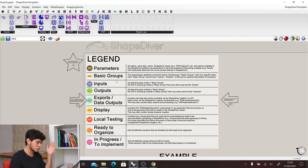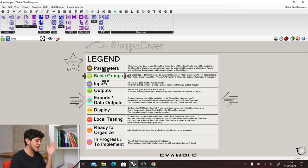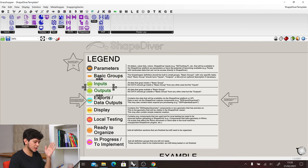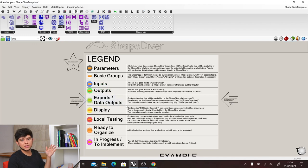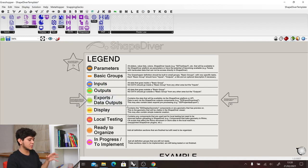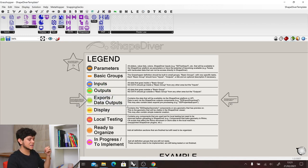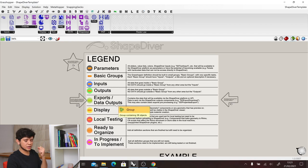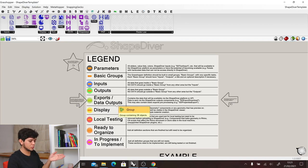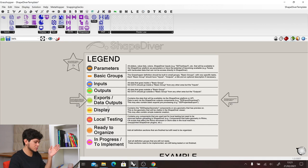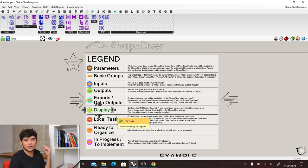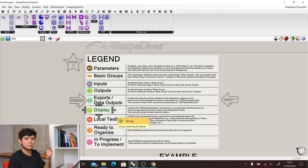Then we have basic groups, we have inputs and outputs, which we will check later in this video. Then we have exports - the exports are important especially at ShapeDiver because you can export files or extract information through data outputs to your cloud applications. Then we have the display, that is what will be seen by the user in the viewer.